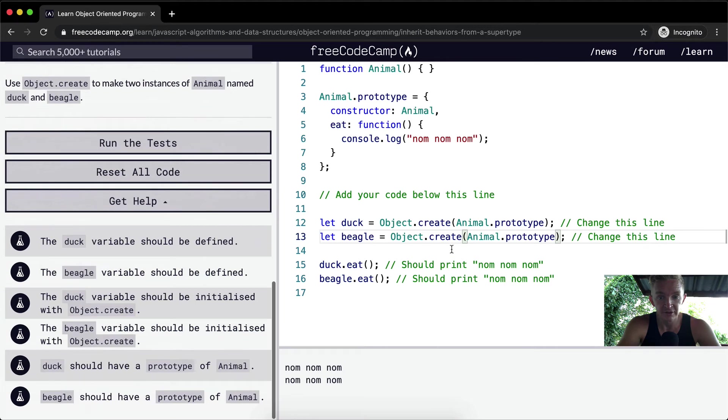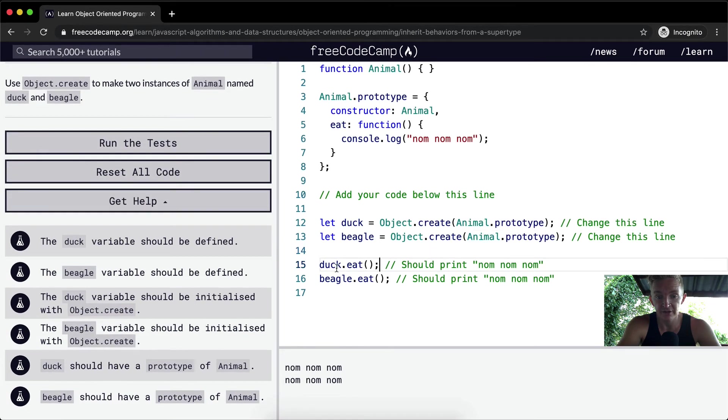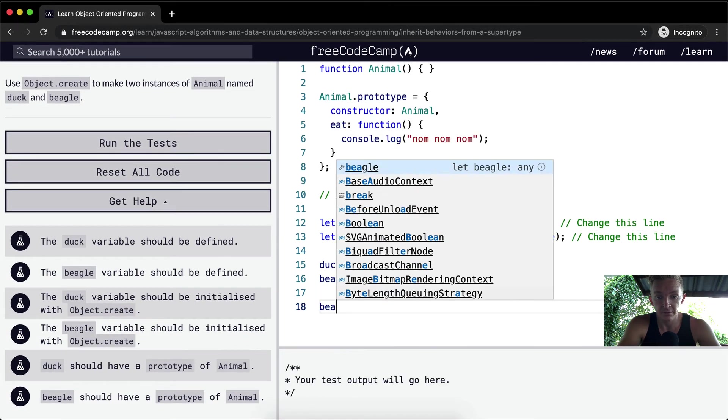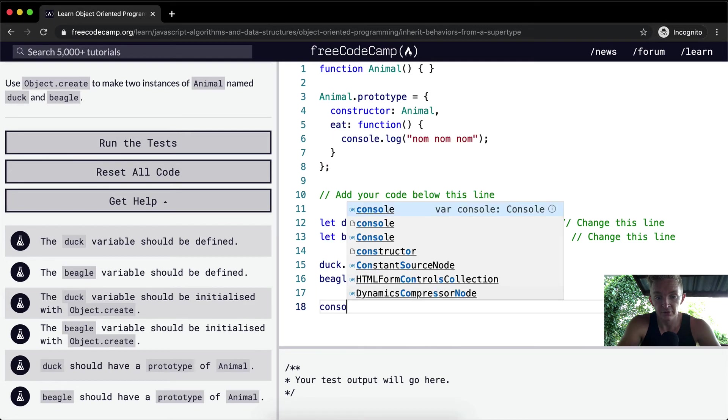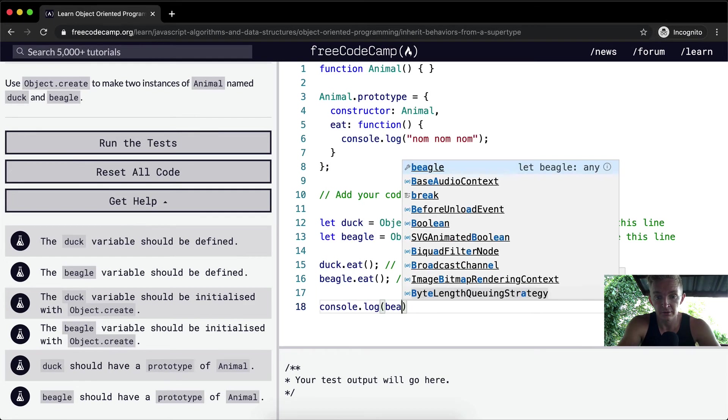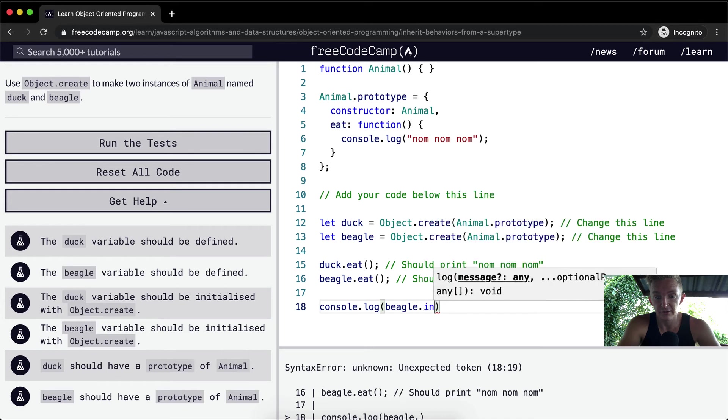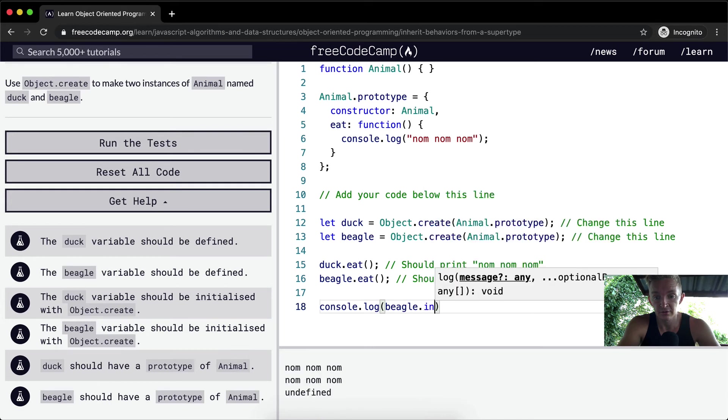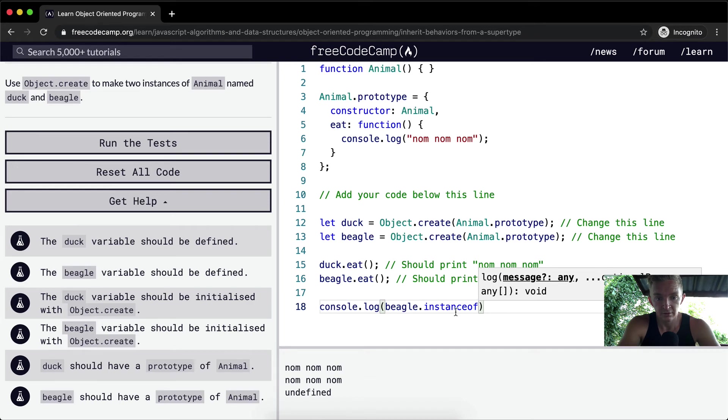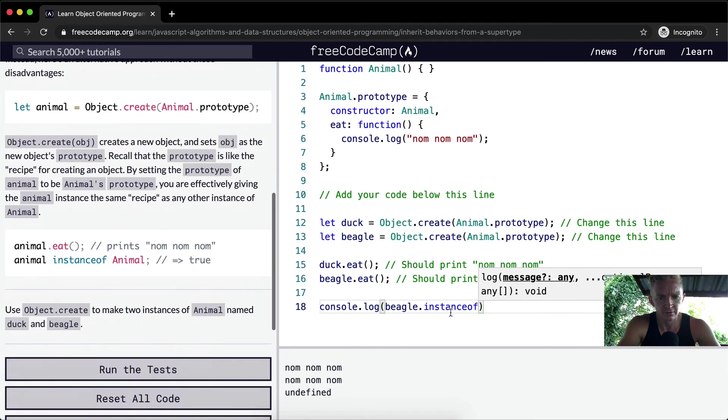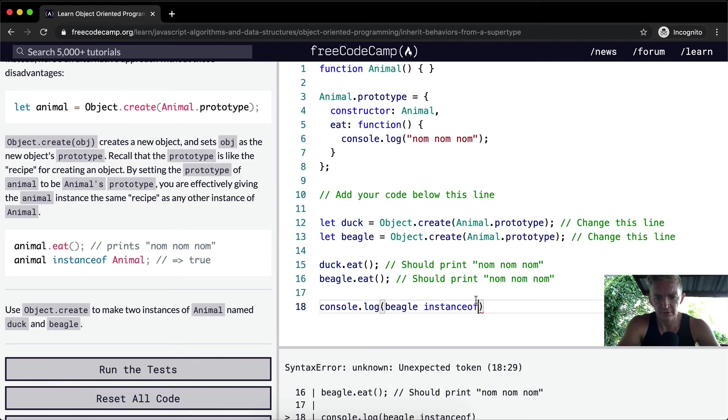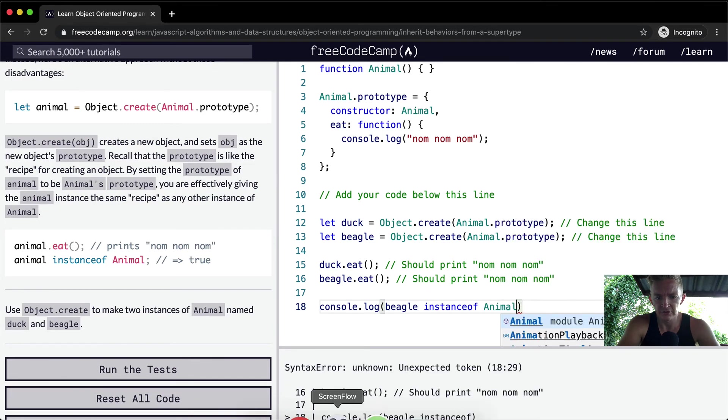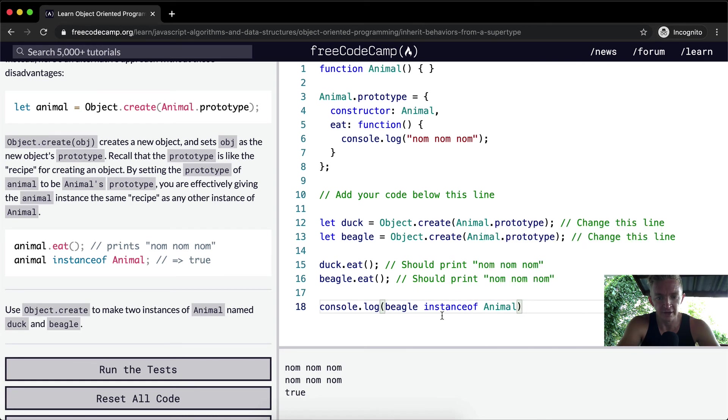So let's keep on. What we've done now is set these guys to be, if we say beagle console.log beagle instanceof animal, this is true. So what they're saying is that the beagle is an instance of animal.